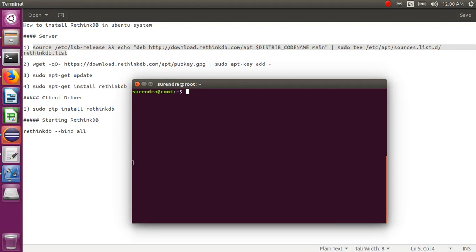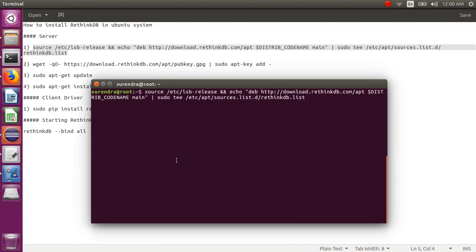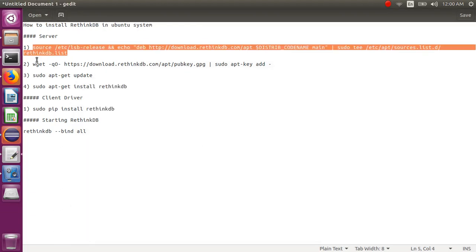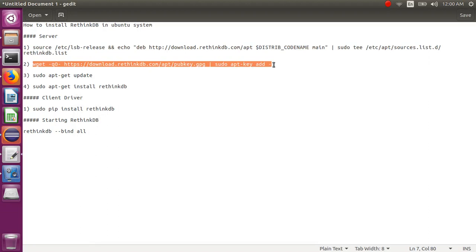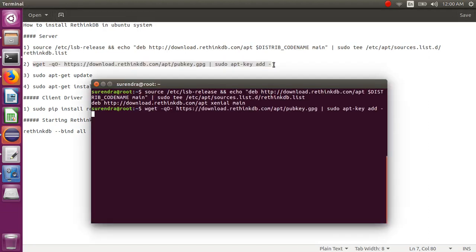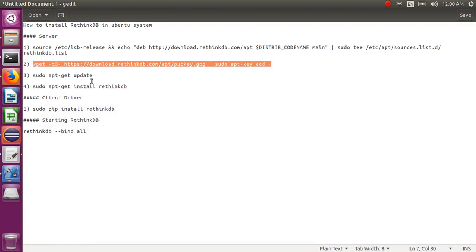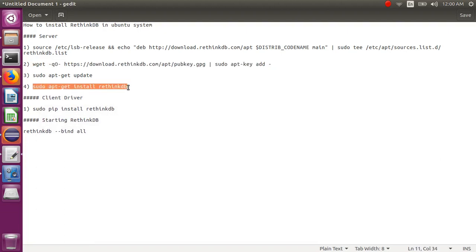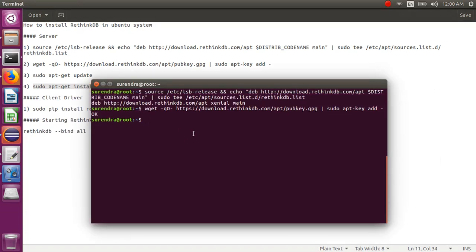I already installed this, so you can do it like this. You need to go to the link and download your public key. Then type the command sudo apt-get update, and use the RethinkDB install command: sudo apt-get install rethinkdb. It will download RethinkDB from the main website.